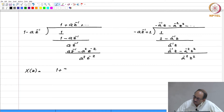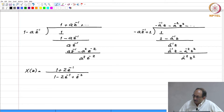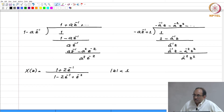Let us take one more example. Suppose x of z is 1 plus 2 z inverse over 1 minus 2 z inverse plus z to the minus 2. The denominator is really 1 minus z inverse, whole squared. Therefore, there is a second order pole at z equal to 1. The ROC is mod z less than 1, so we can expect an anti-causal sequence. Let us do long division.